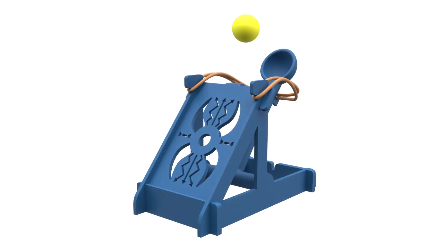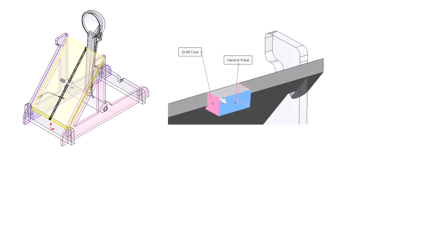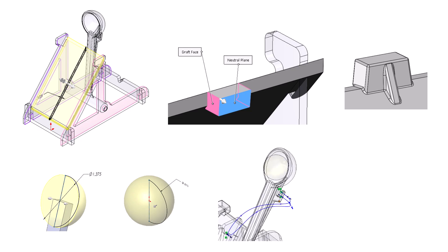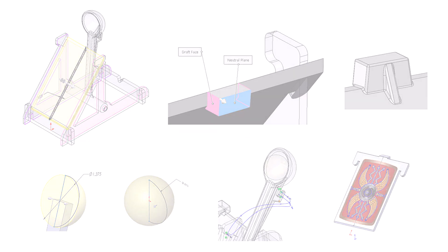This is a great project that can be used to teach a variety of basic to advanced modeling concepts such as top-down assembly modeling, adding draft to features, ribs, revolves, 3D sketching, and even sketch pictures.